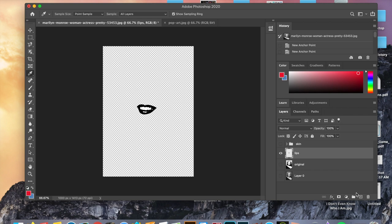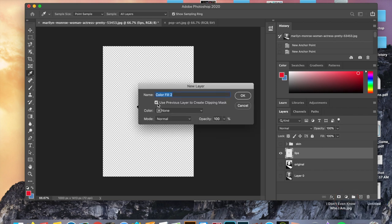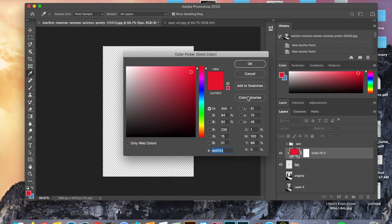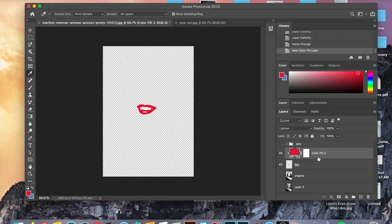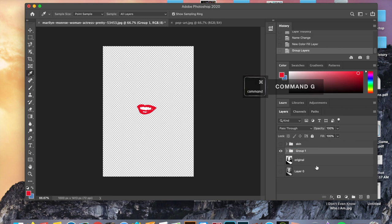After you've copied and pasted your lip selection, rename it to be 'lips'. Then make sure the correct layer is selected, hold down option, go down to adjustments, and click solid color once again. I'm going to click 'lighten' for the mode. Now I'm going to select both layers, do command G, and rename the group to be 'lips'.